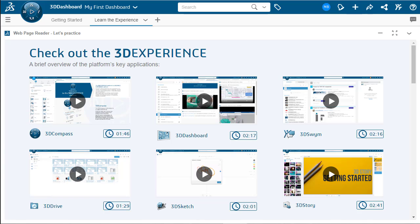The first time that you launch 3DEXPERIENCE, you will be shown the My First Dashboard that has two tabs on there, the Getting Started and the Learn the Experience. Both are great tabs that have different examples and explanations of the different widgets available to you on the platform.